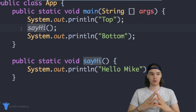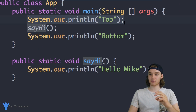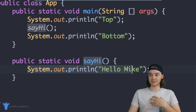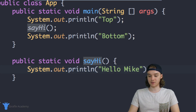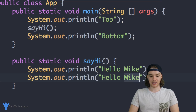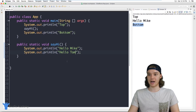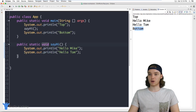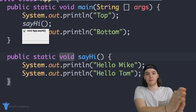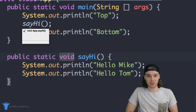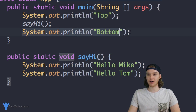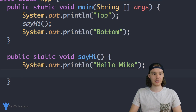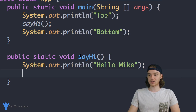The flow of this program is: we execute the first line, when we call the function we jump over to it and execute any code in there. If I put another line of code in the method - like 'Hello Tom' - it would now execute both of those lines before executing 'bottom'. When you call a function you're basically telling your program to jump over to that function, execute all the code in there, then come back and move on to the next line in the program.